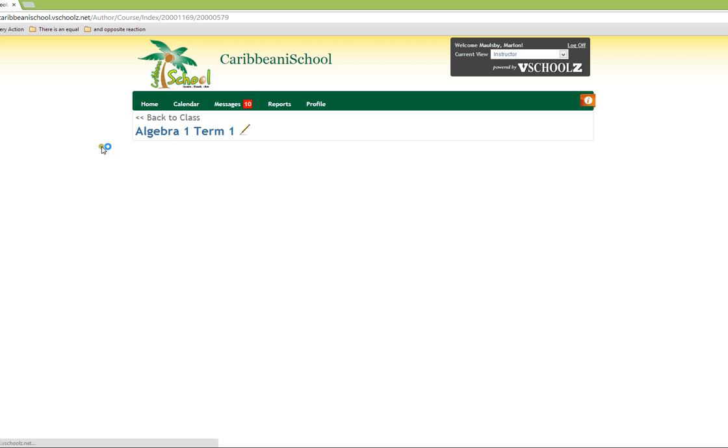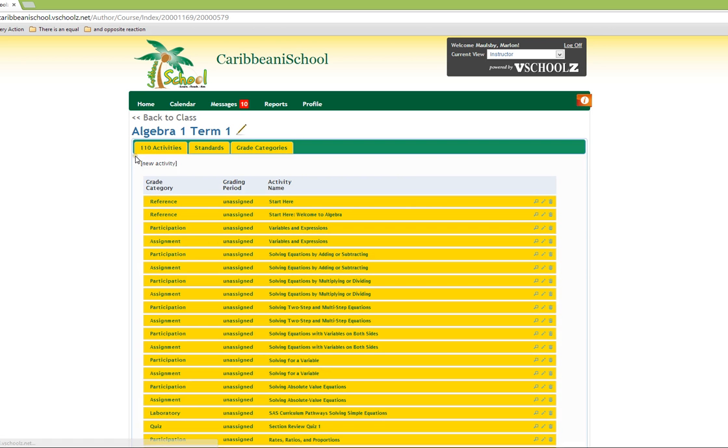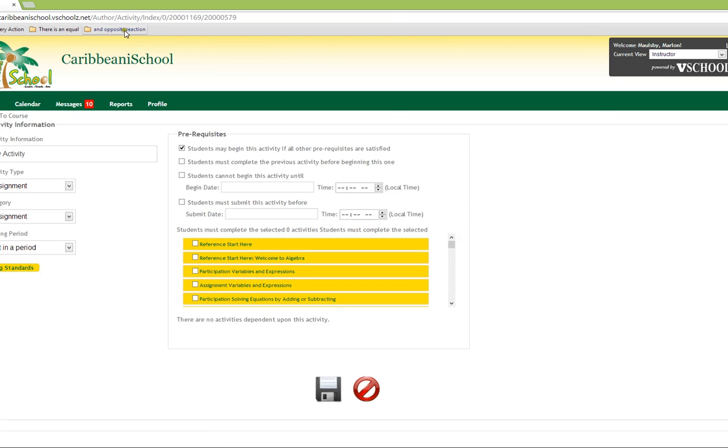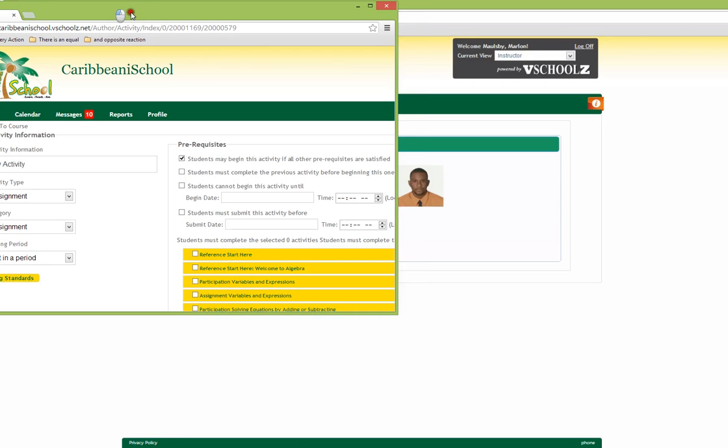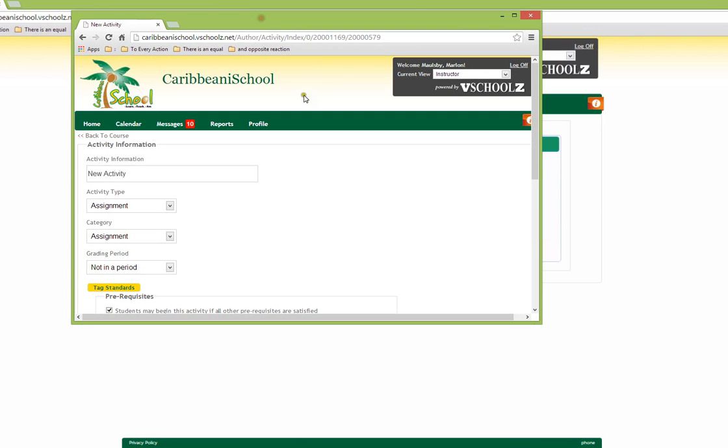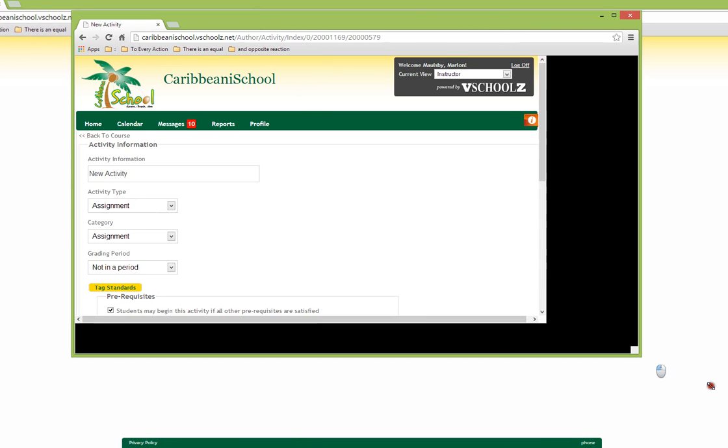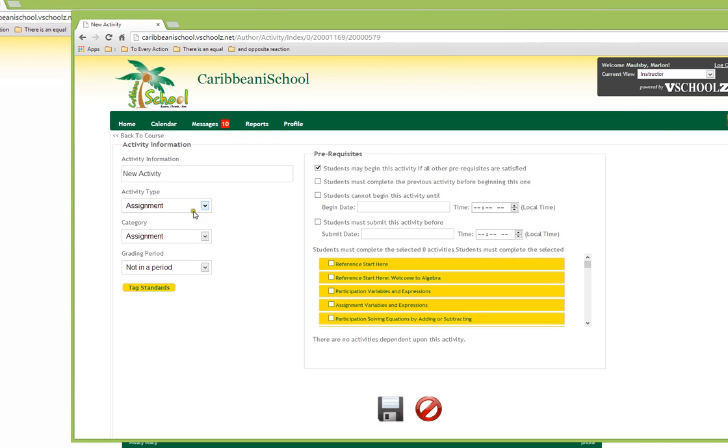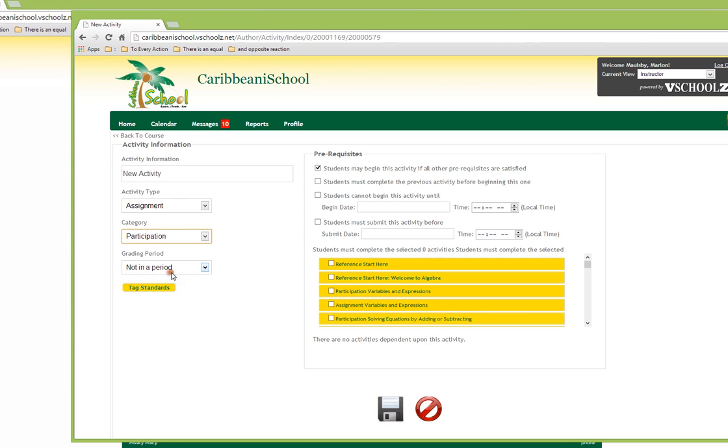To create a new activity, we click on the new activity link that is just above the list of activities. To create a new activity, we will need to specify the name of the activity, the activity type, the category type, and the grading period.